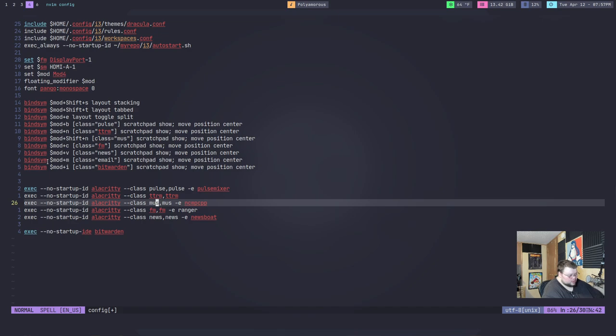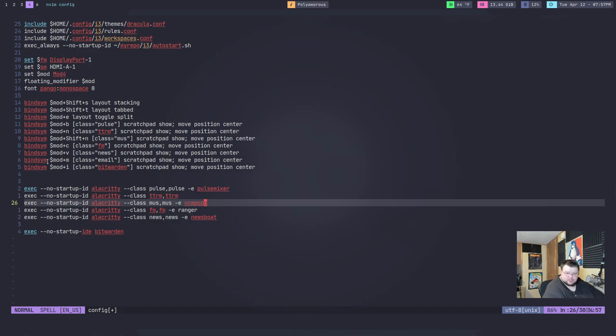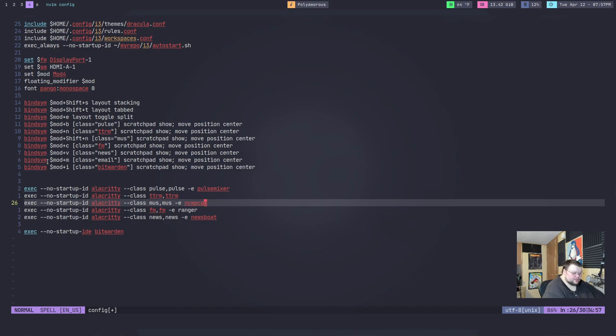The point is, you give it two. So, class comma class. And then if you want to open up a terminal based application, you do dash E. And then the name of the application that you're going to be running every time that spawns. Most terminals have a way of doing that. The only thing that will change probably will be the flag. Some of them use a different flag for this functionality.